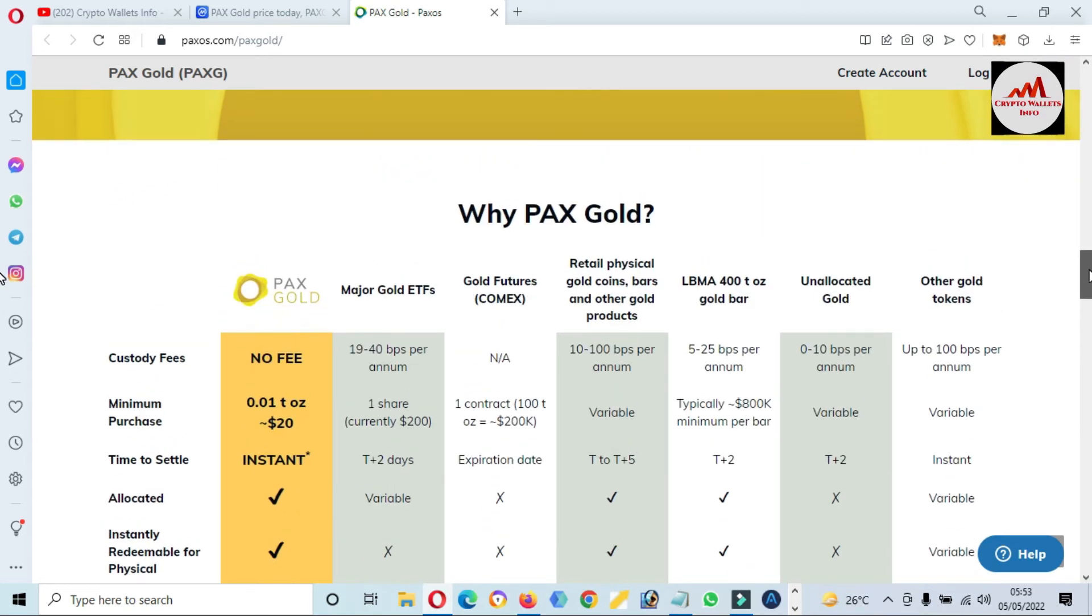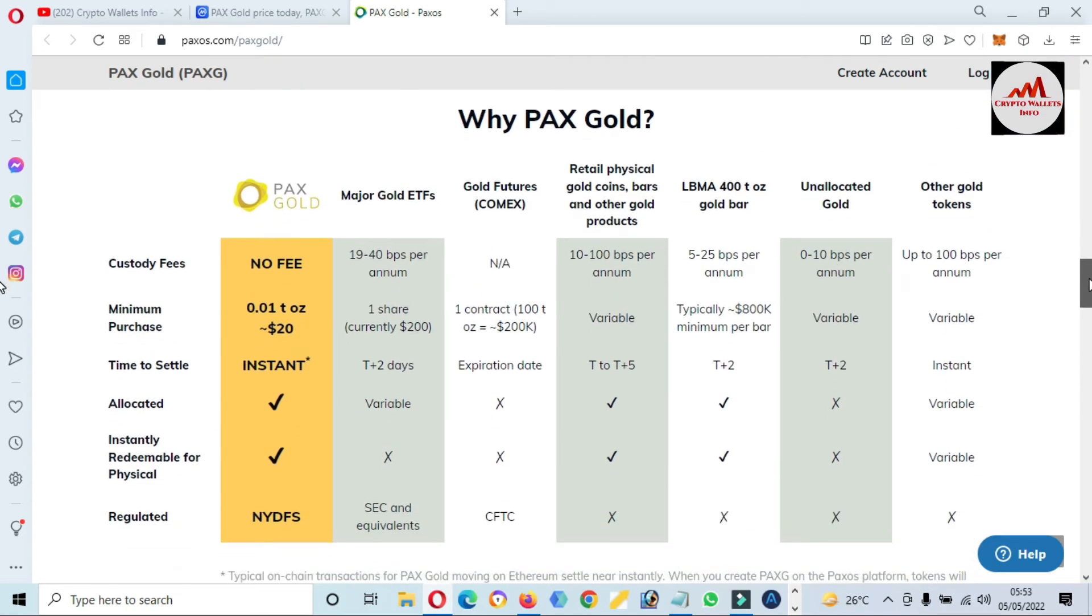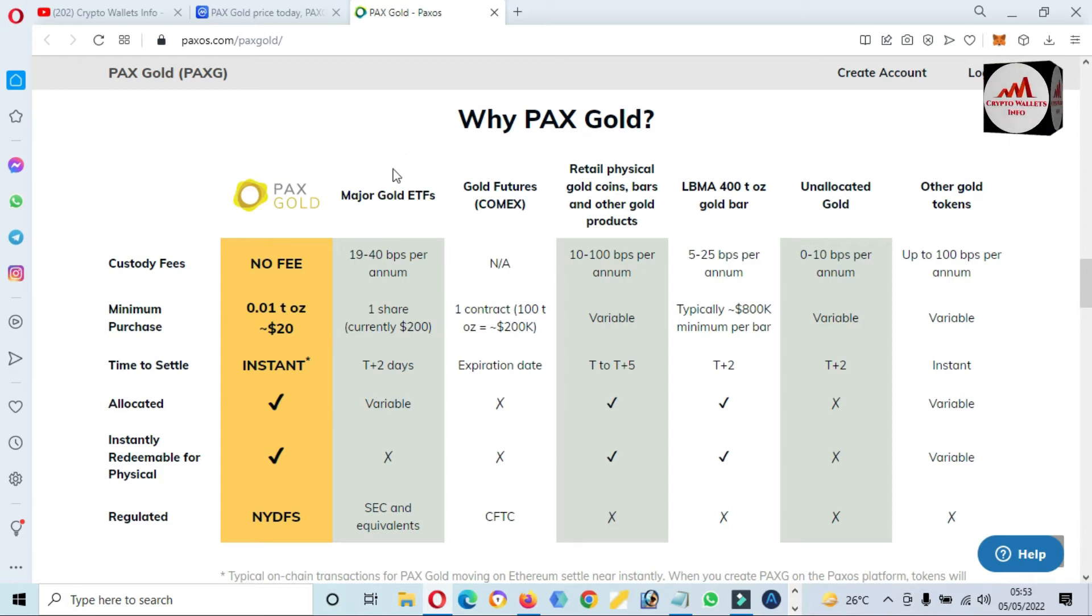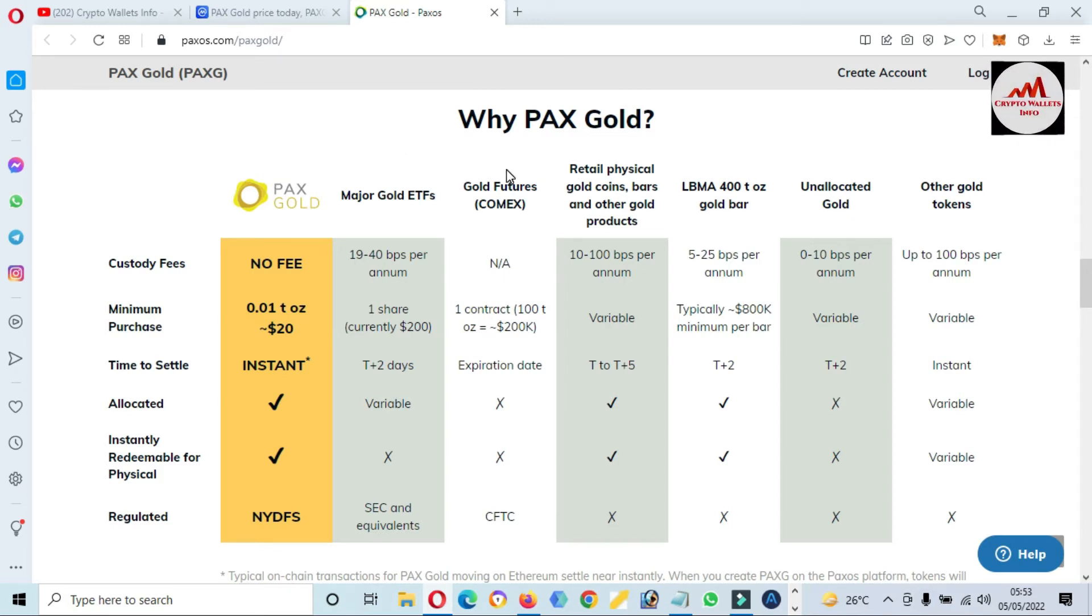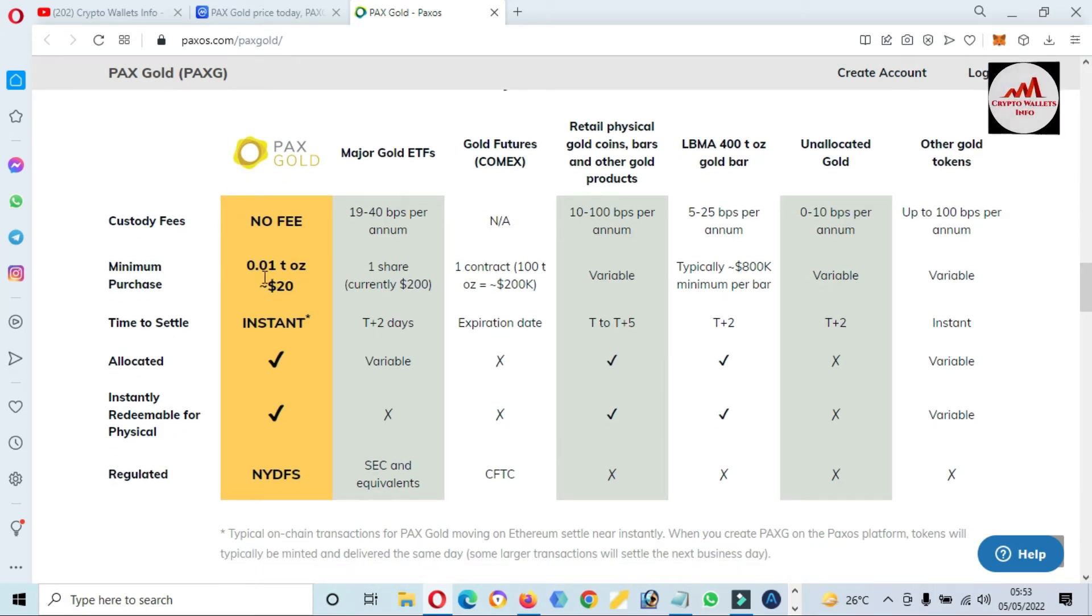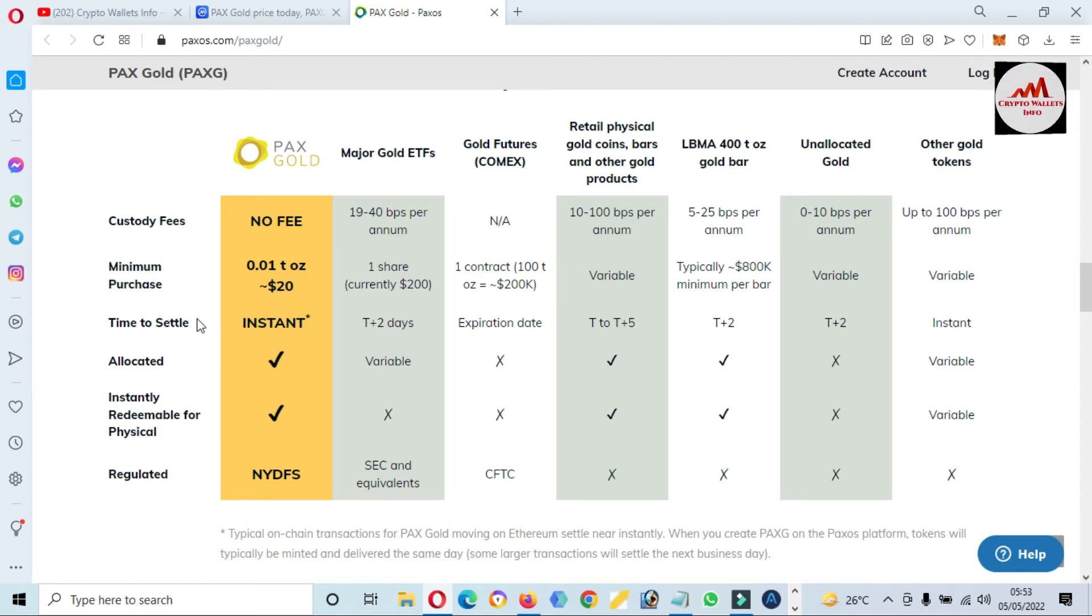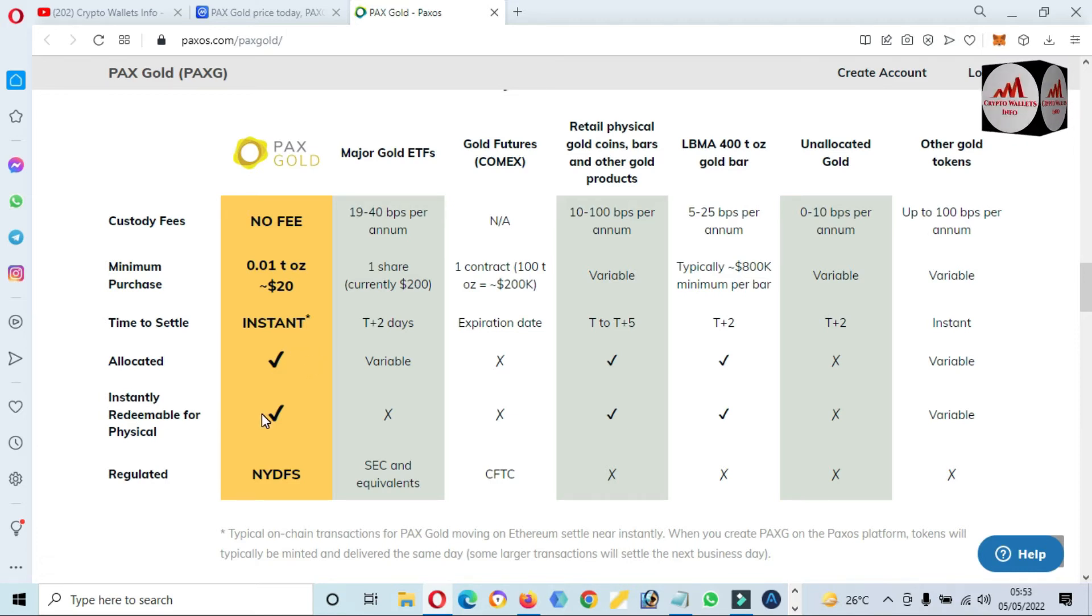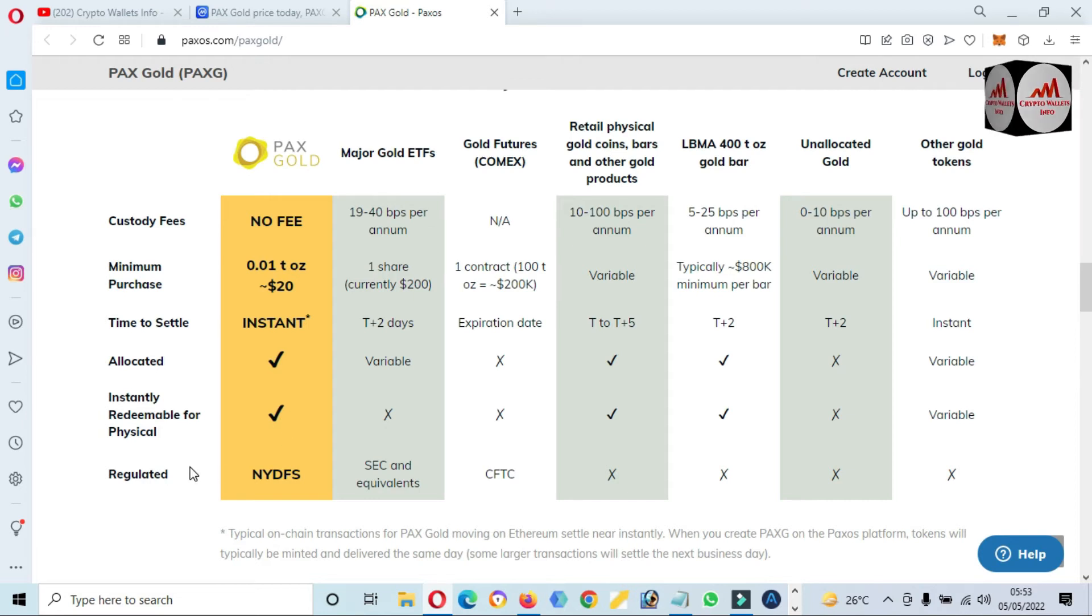Why PAX Gold? There is a comparison with other major gold ETFs. Gold features you can read here: no fee, minimum purchase 0.01 ounce token, time to settle instant, allocated, redeemable for physical, regulated by NYDFS.